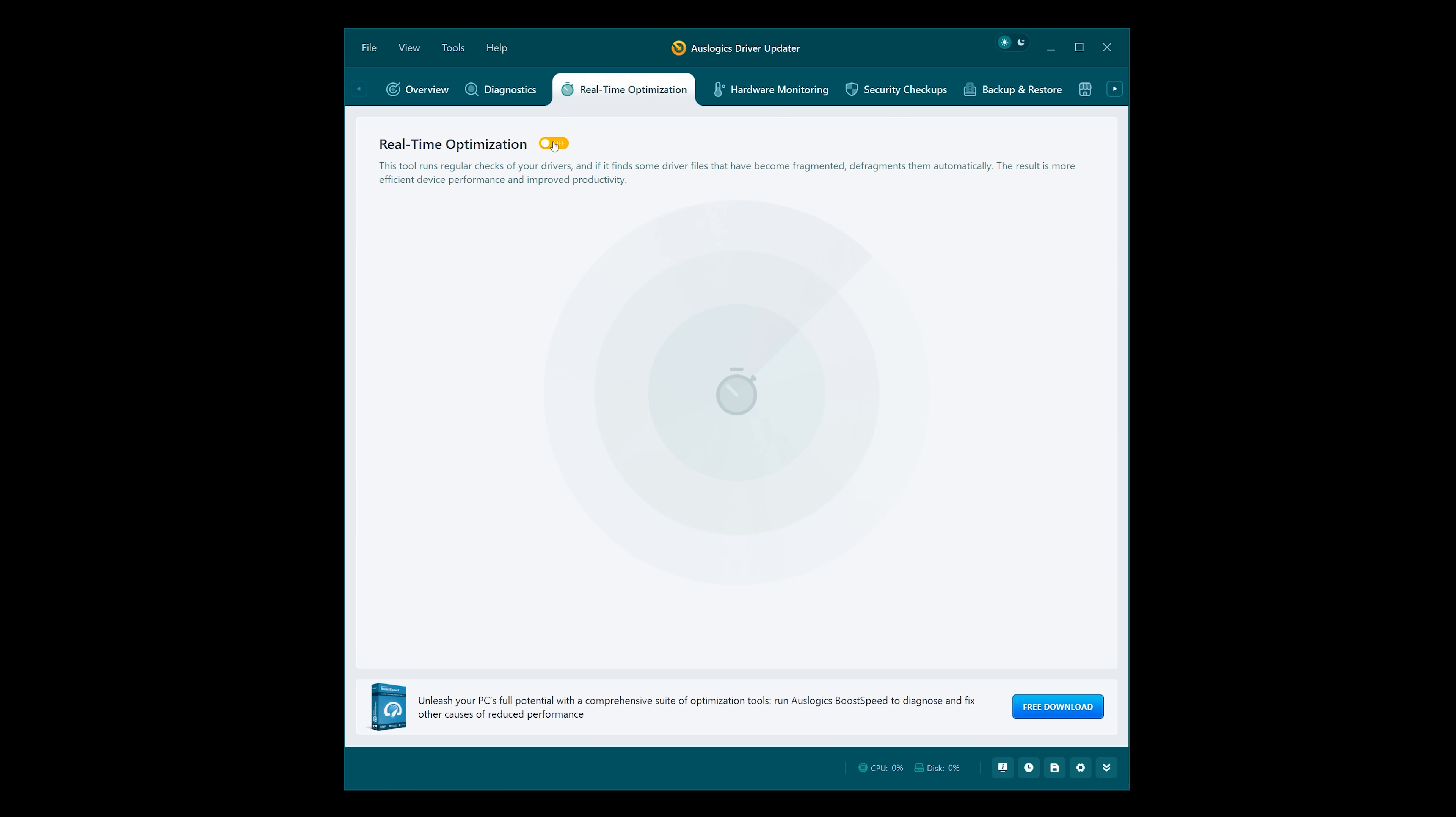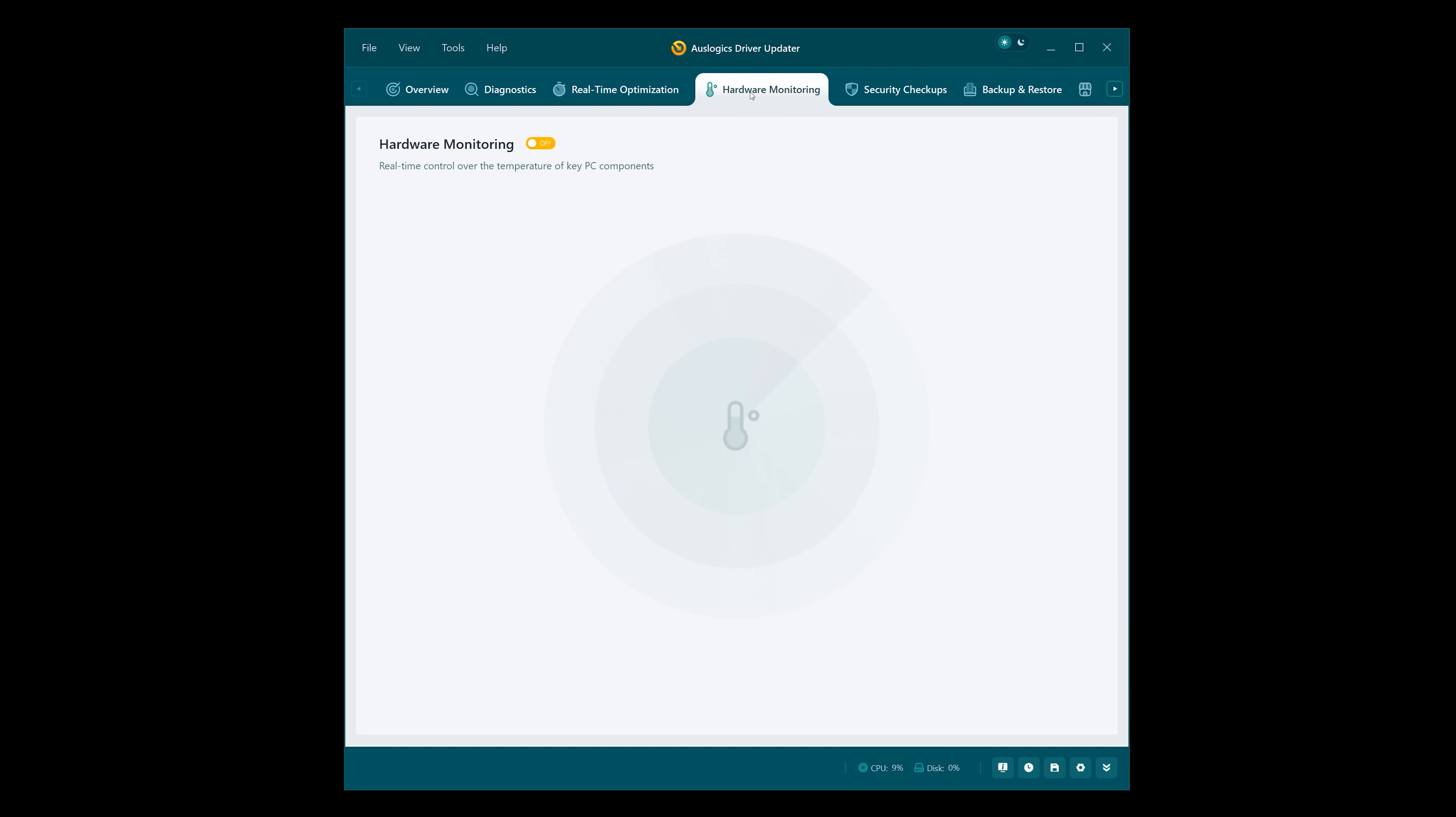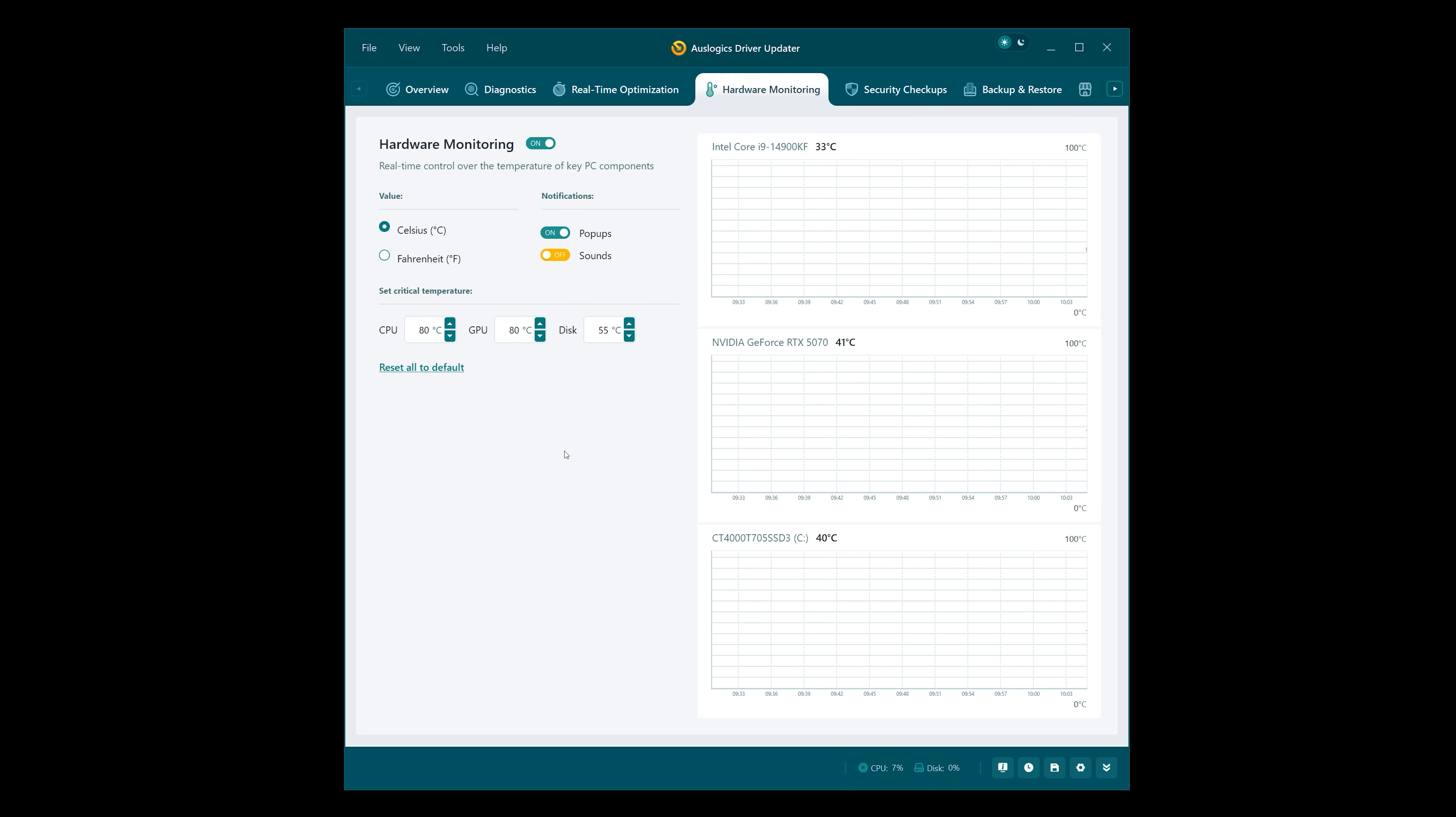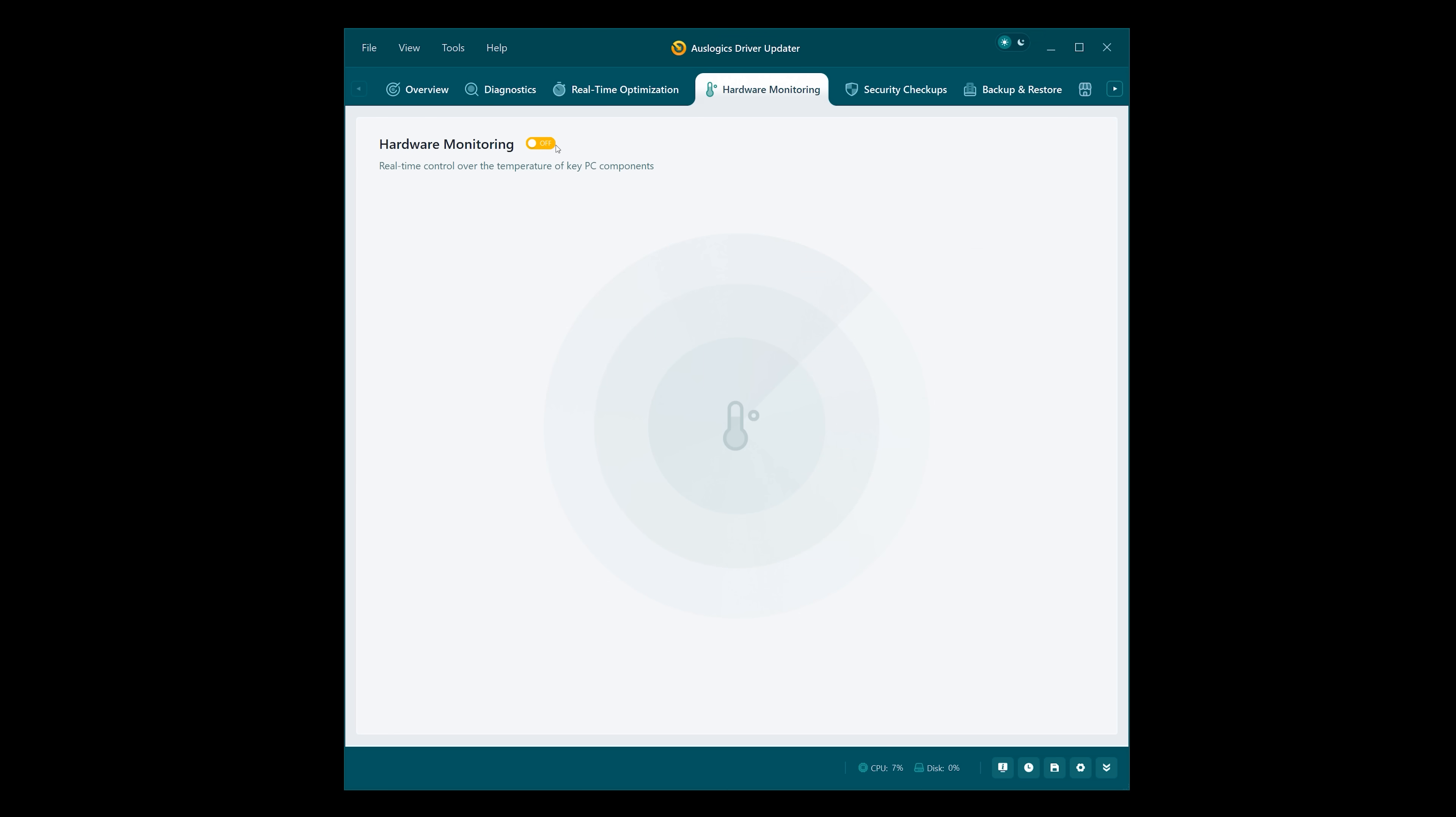Then we have Hardware Monitoring. This would be useful if you do leave it running in the background. You can get a warning if any of your temperatures go above one of these critical levels. But again, I'm going to turn that off. It's just my preference.